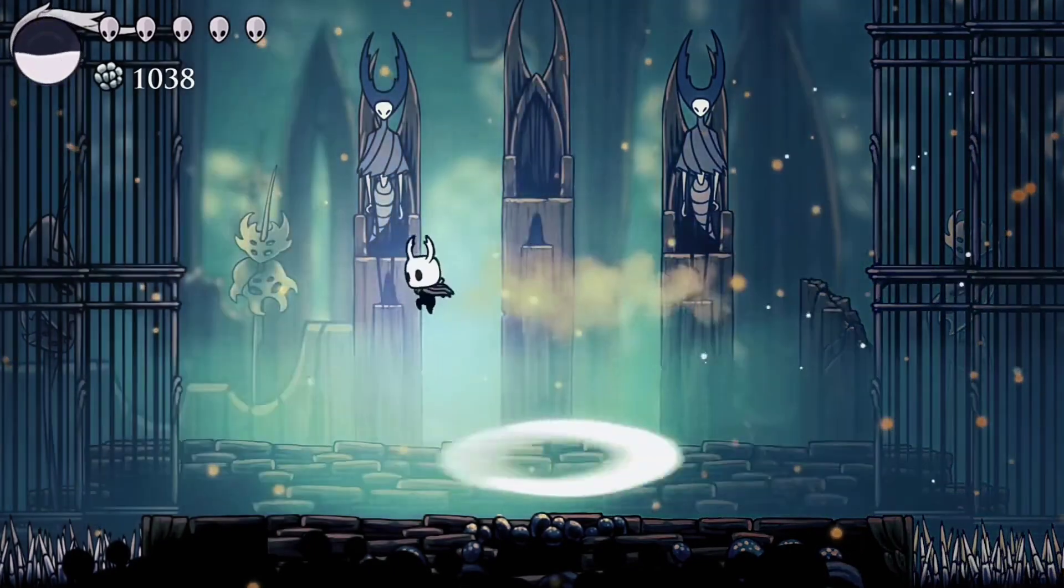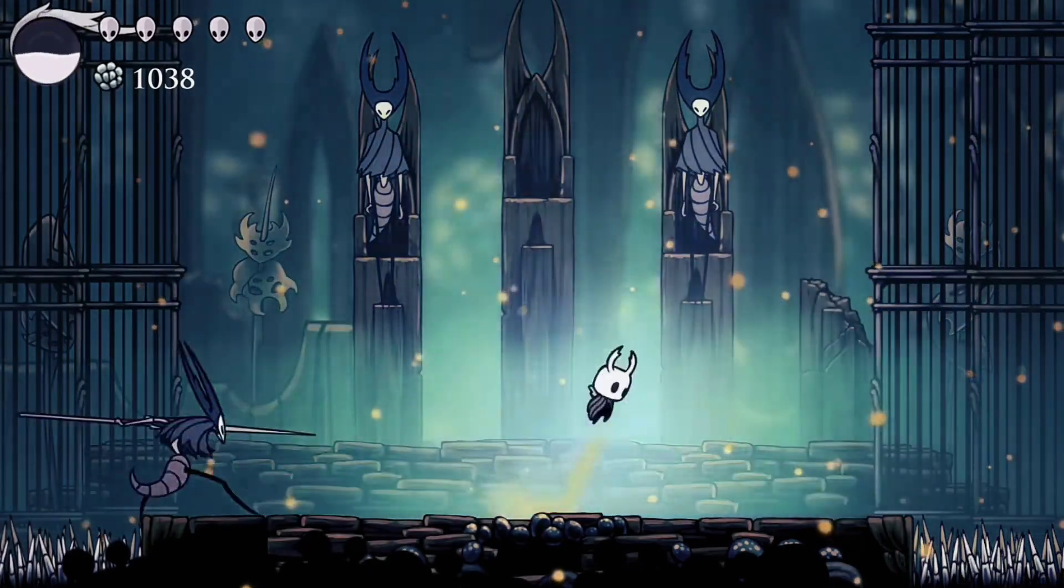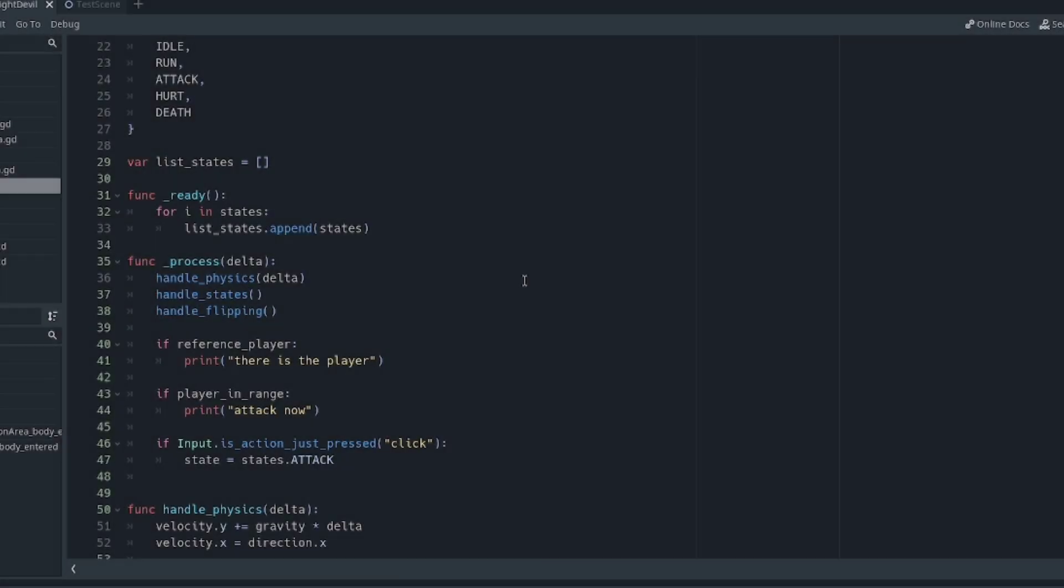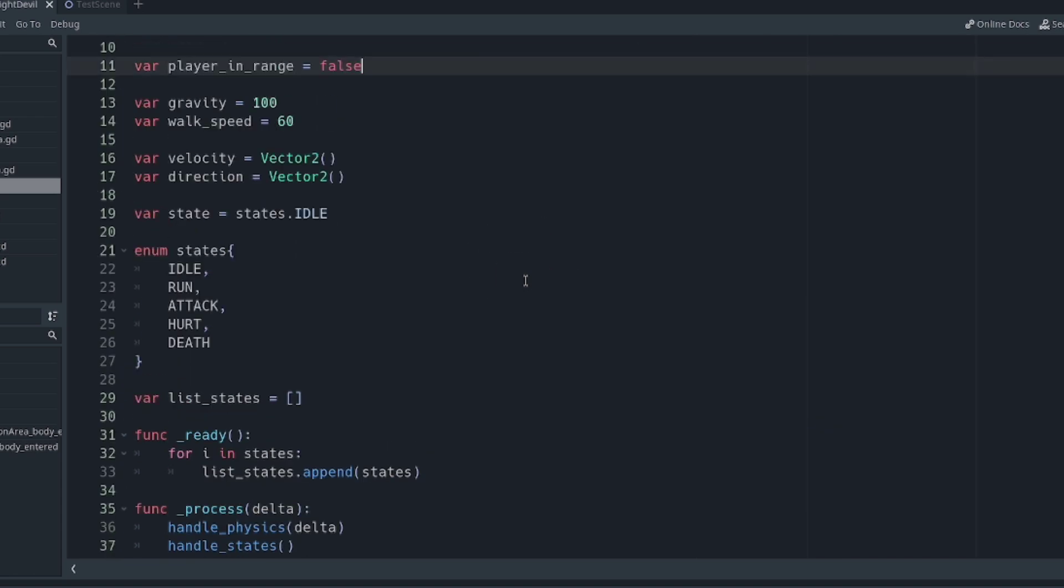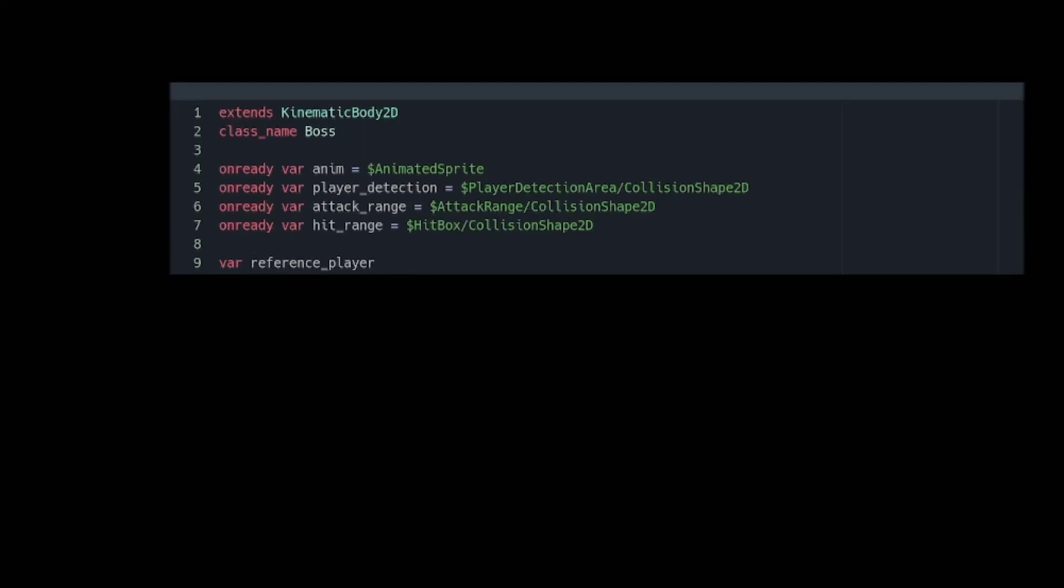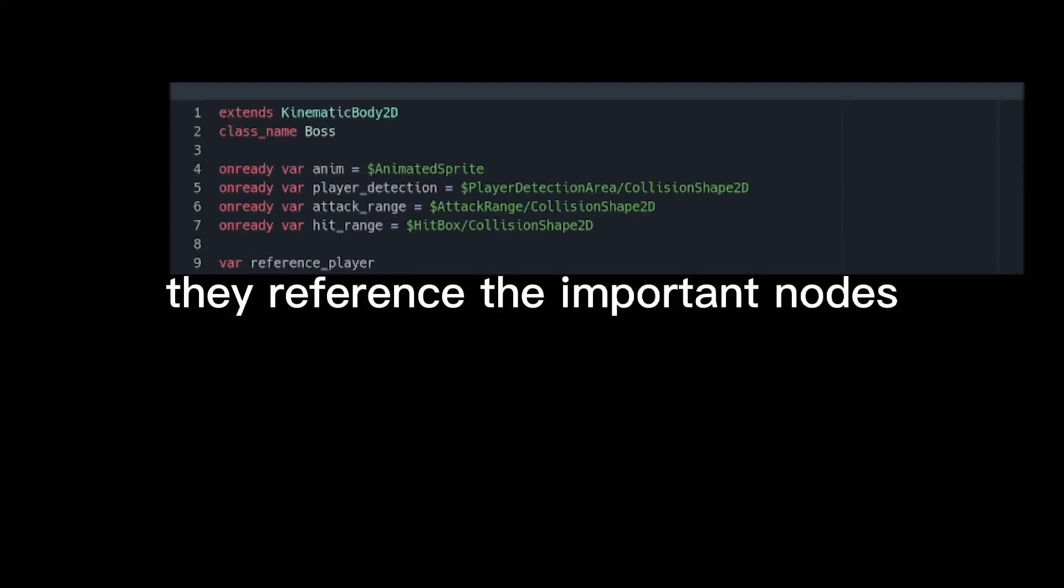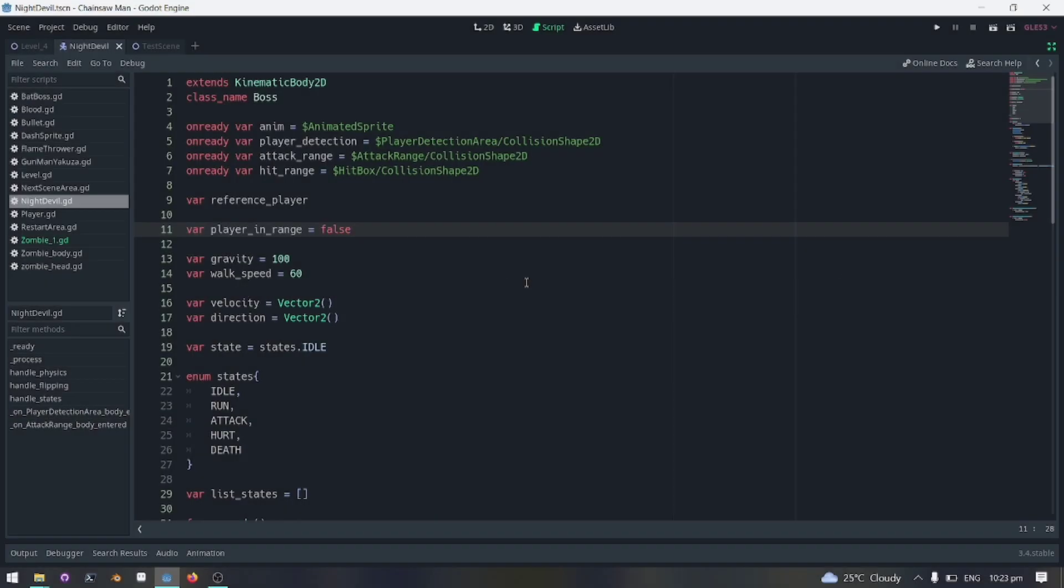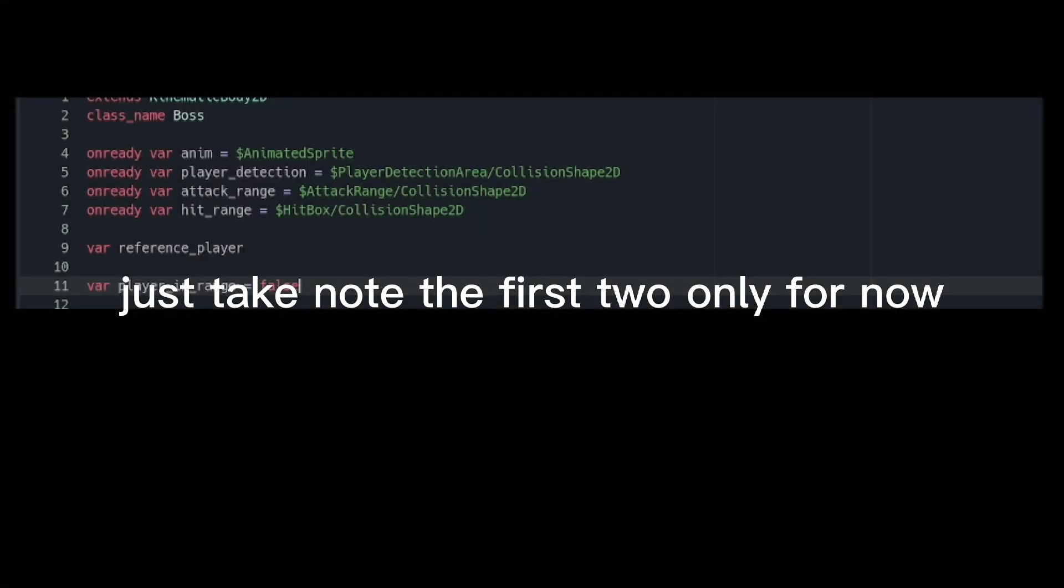Now to easily illustrate this idea, I'm gonna show you the code of my enemy AI. I will try to explain it line by line as we go through it. These four OnReady variable declarations just reference the important nodes my enemy AI. Just take note of the first two only for now.